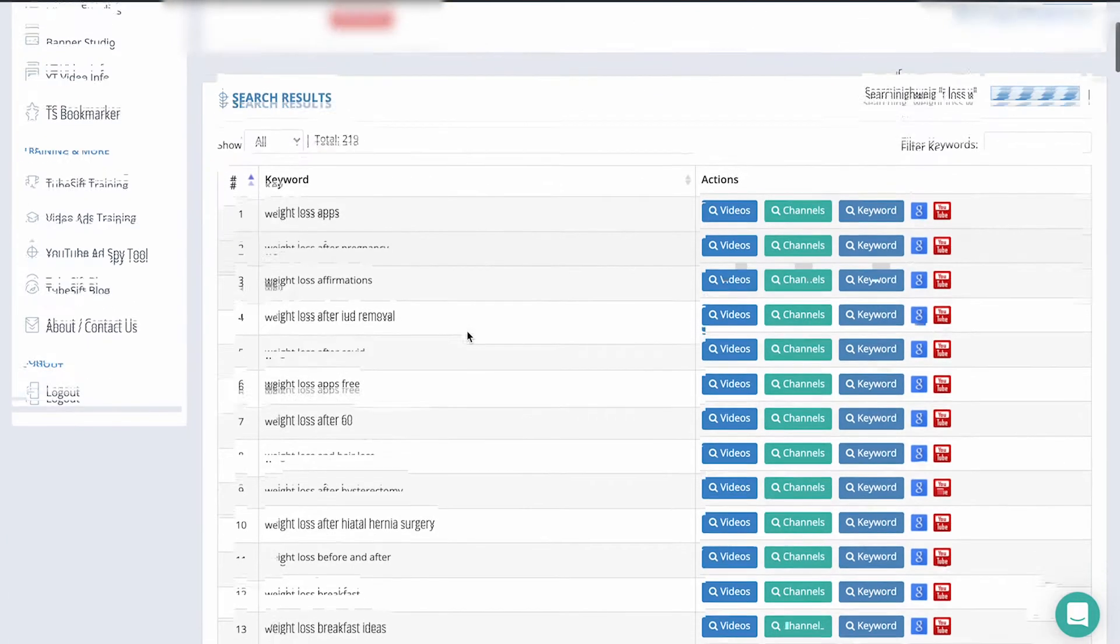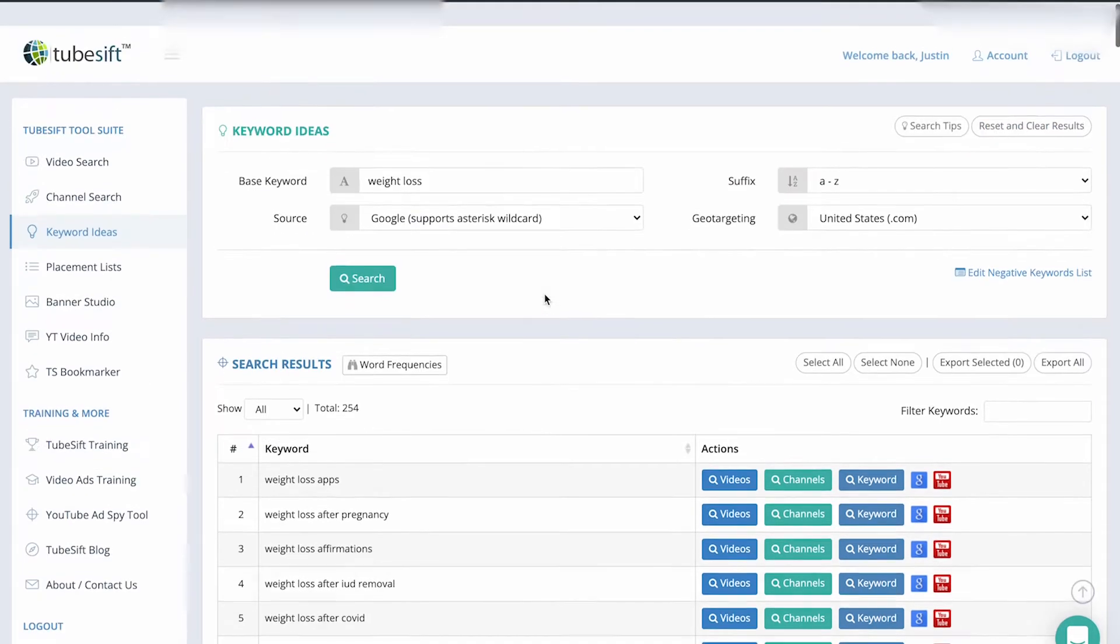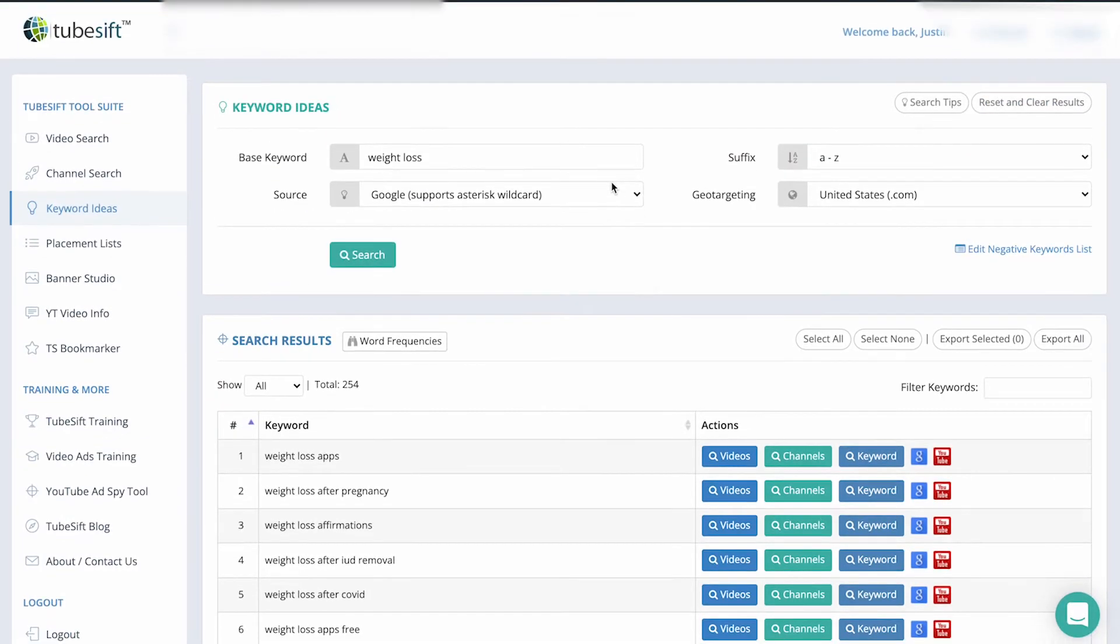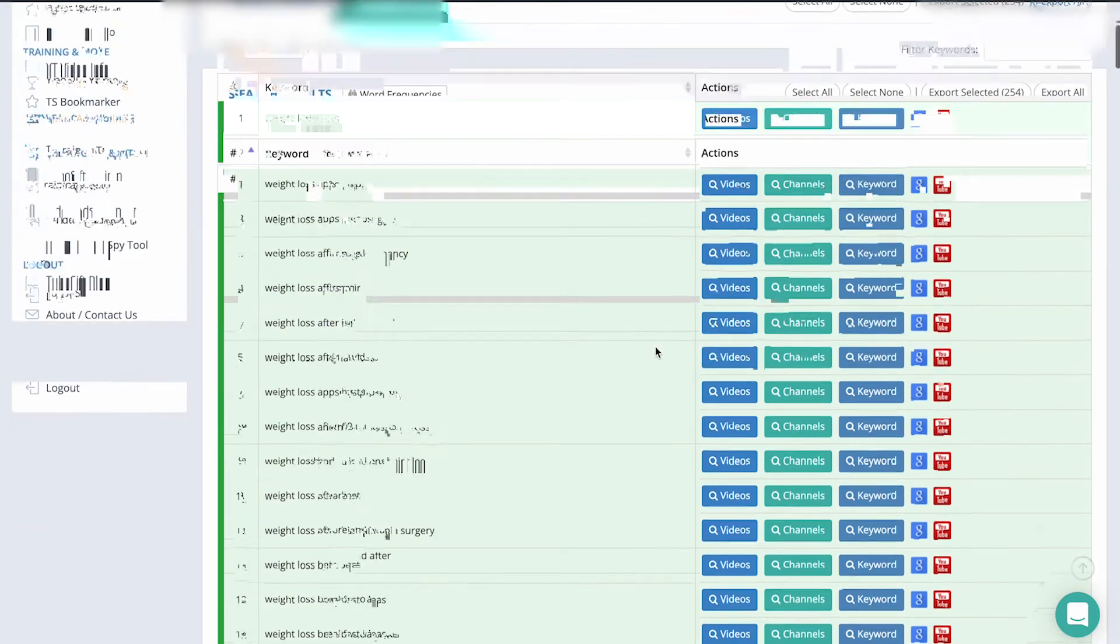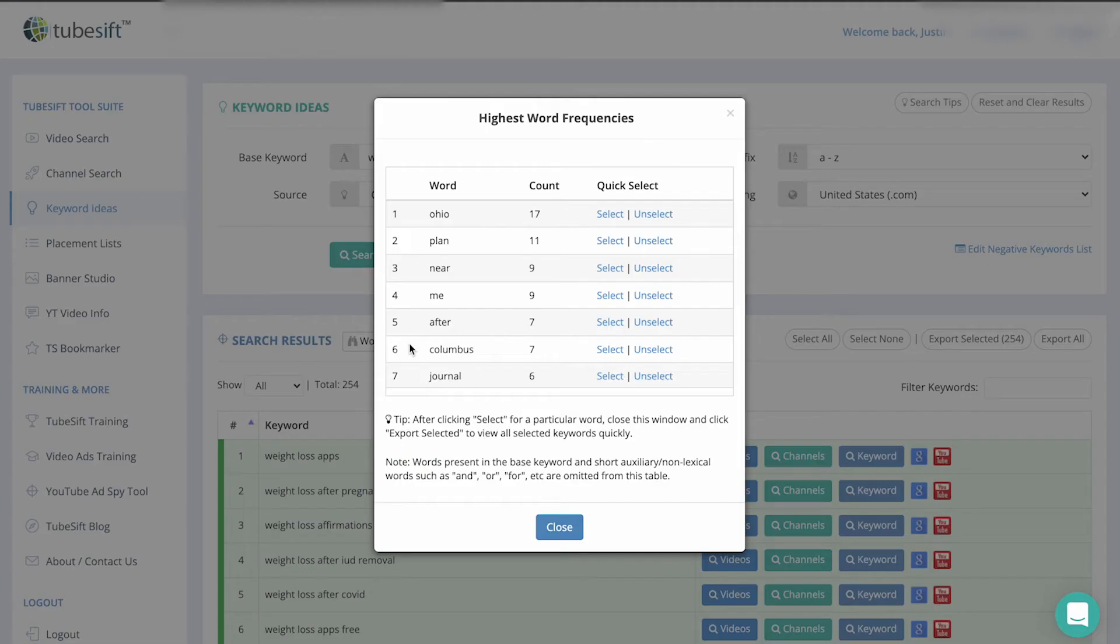And then you can see all of these Google search terms that people are searching for, based on the autocomplete, which means if one of these is showing up, people are searching for it. So I can obviously go through here. We have 254 keywords. We could do the word frequencies and I usually like to do that. I probably would...